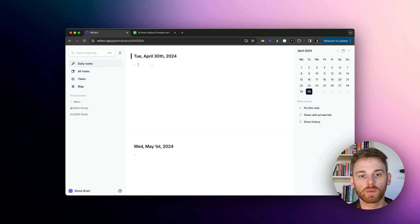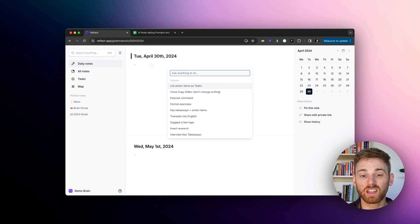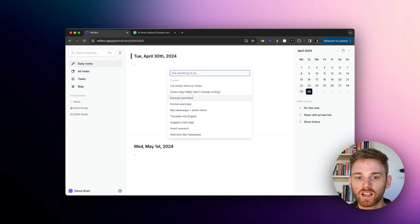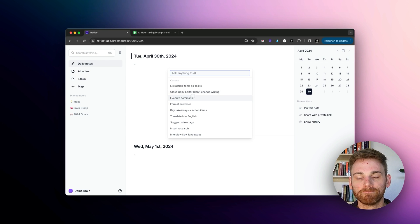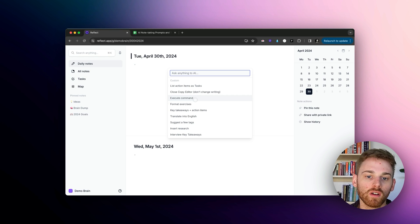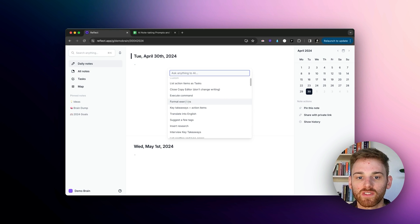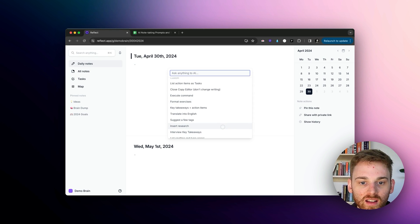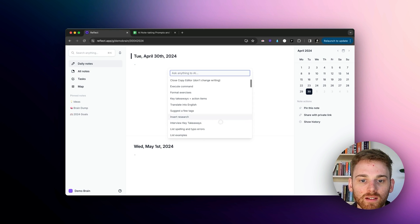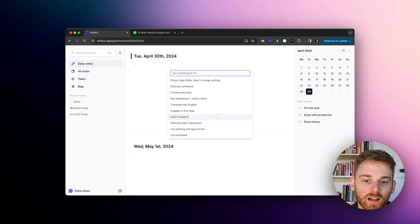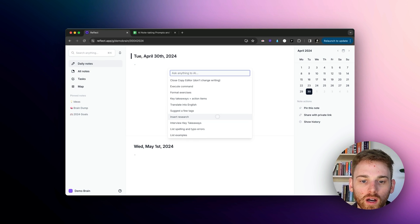And then what I'm going to do is I'm just going to pull up any AI prompt. It oftentimes is useful to choose a similar one. So I'm going to pretend I don't already have this prompt in here.